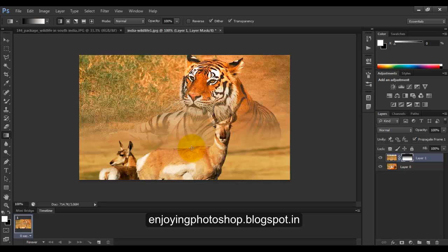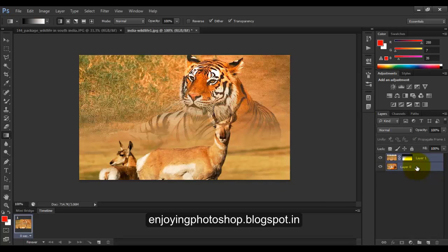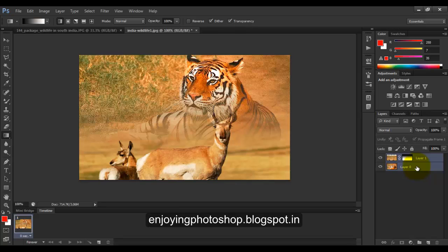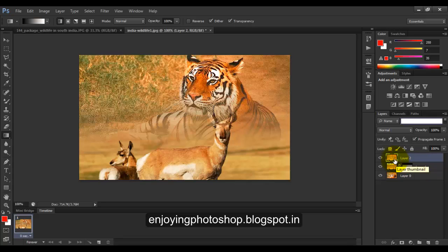Now I want both of the layers combined in a new layer. So what I will do is I will press shift, click on layer 0, I will release the shift key, now I will use a keyboard shortcut Control plus Alt plus Shift plus E. Okay, now you can see layer 2 is created, which is a combination of layer 1 and layer 0.